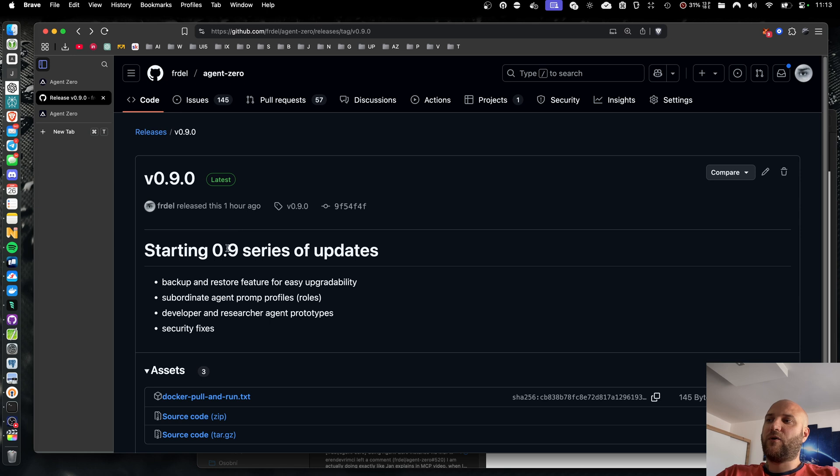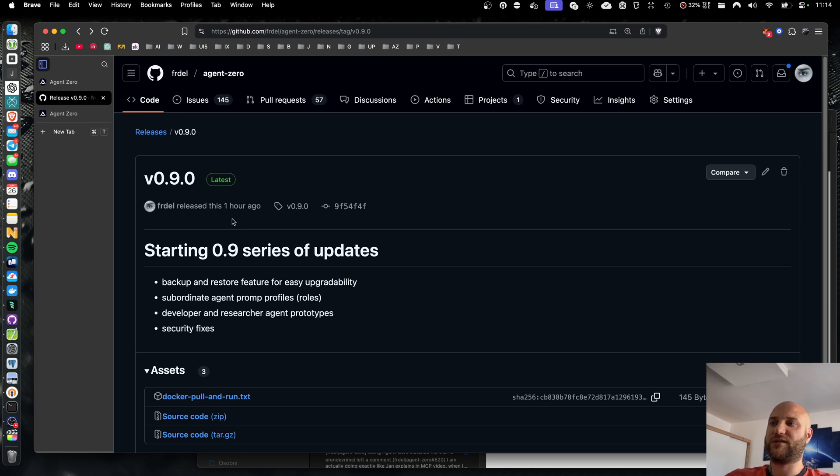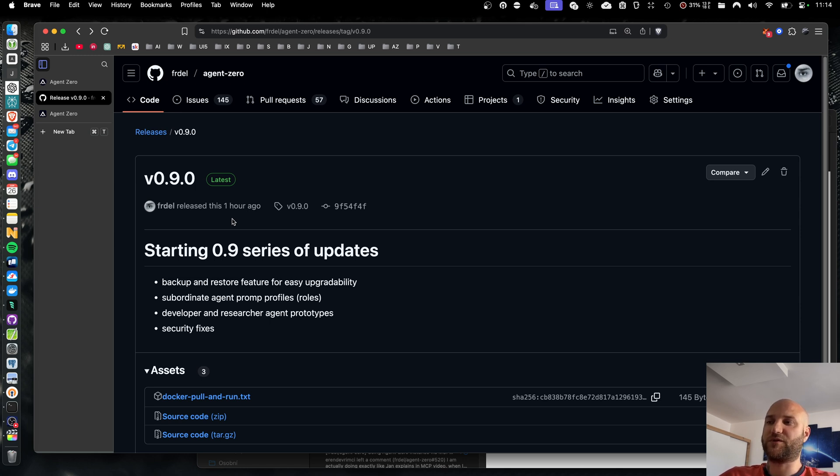Now, in 0.9, we will focus on making everything click and make everything work seamlessly. The agent will become much more efficient and much more pleasant to use, so this is definitely one of the most important series of Agent Zero.